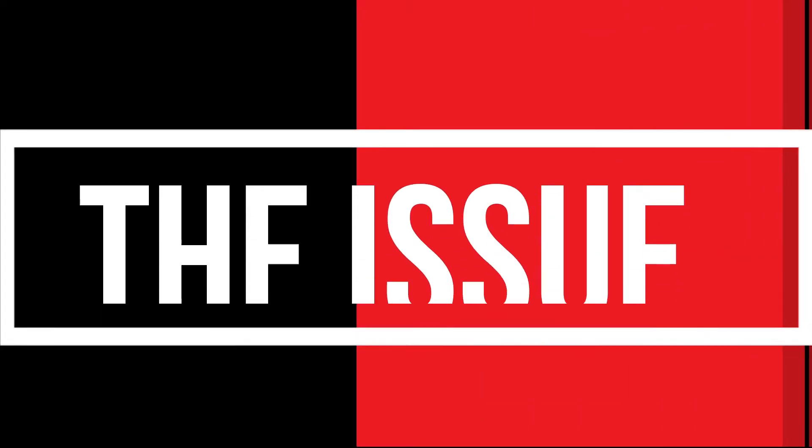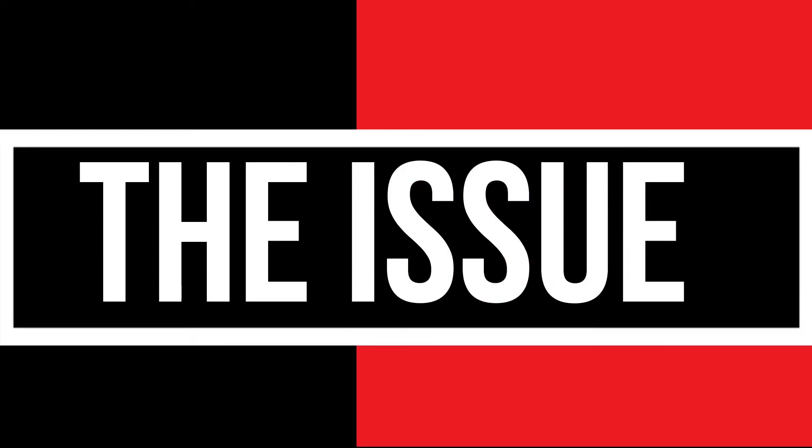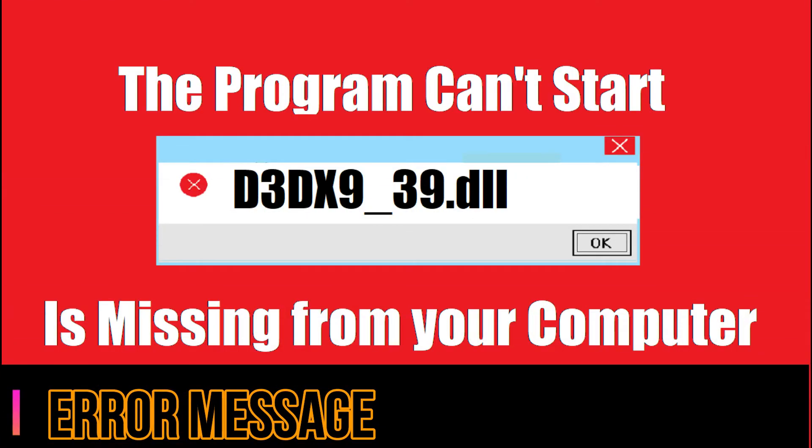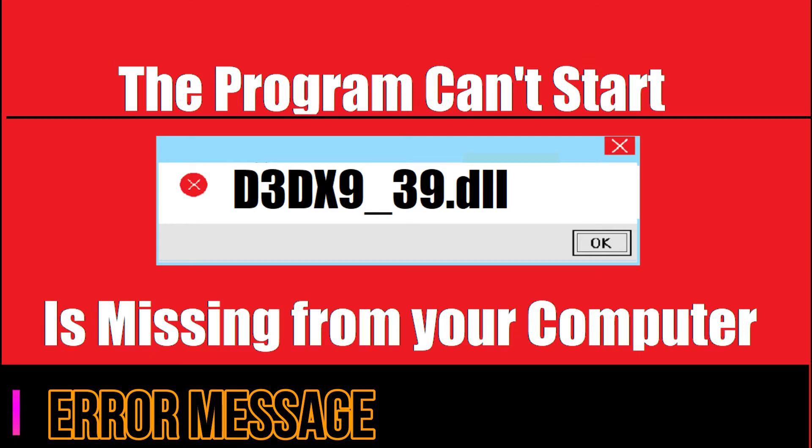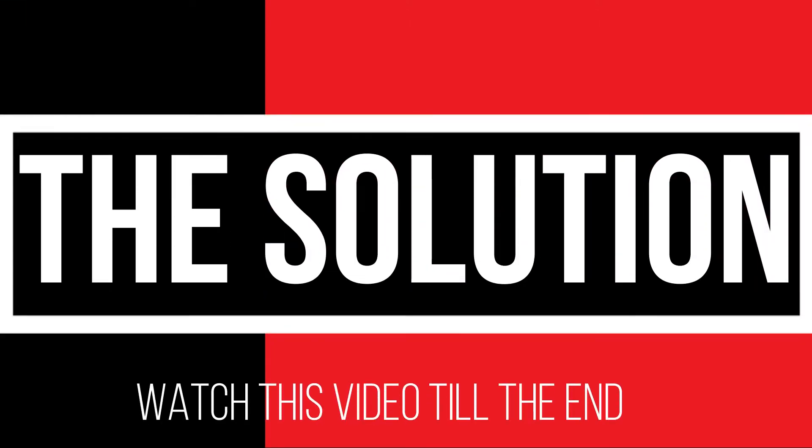Since you are watching this video, I guess your computer is having an issue here. As you're trying to open a program you've recently installed, this error arrived. The problem can start because d3dx9_39.dll is missing from your computer. It's a very common issue and all you need to do is watch this video till the end and follow that method on your computer.